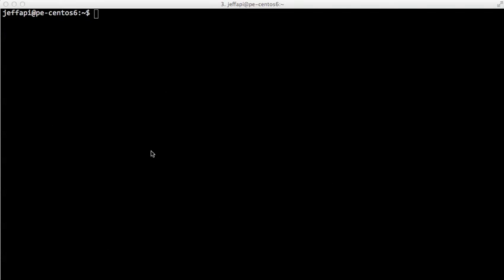All right, so this is a quick demonstration about how to get started with the VMware cloud provisioning features of Puppet Enterprise 2. So similar to the Amazon EC2 feature, we need to configure Cloud Provisioner with our credentials to talk to a VMware infrastructure. I've just got a normal installation of Puppet Enterprise 2.0.